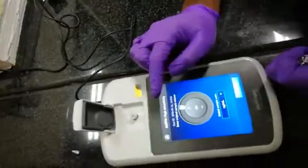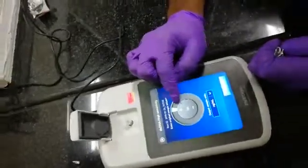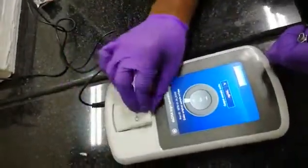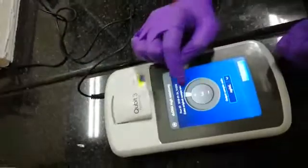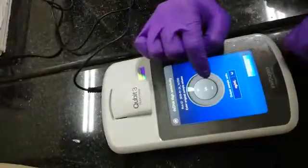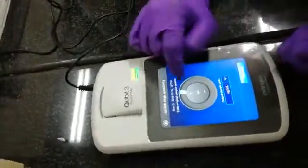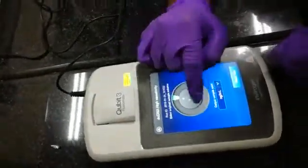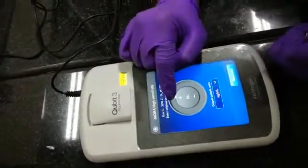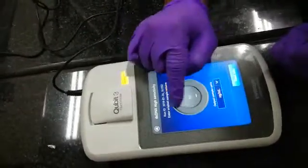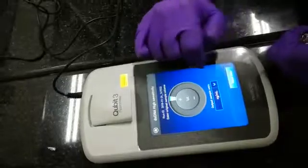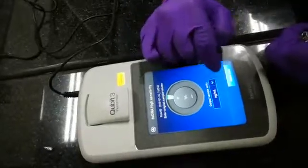The volume of your sample is one microliter. The general volume range for the Qubit fluorometer is one to twenty microliters — you can load one to twenty microliters of your sample. We have generally loaded one microliter of sample.